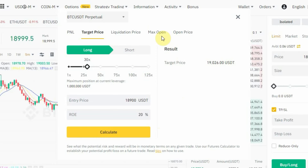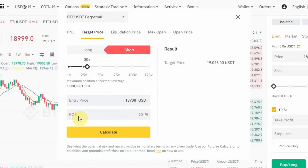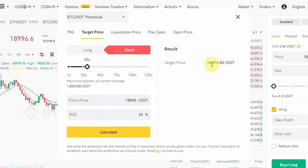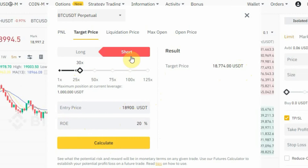The same applies if you are shorting. Tap on 'Short', pick 30x leverage, enter your entry price at 18,900 USDT, set the ROE to 20%, and tap 'Calculate'. Since we are shorting, the take-profit will be lower. You can see the target price is 18,774 USDT — that's where you'd need to exit to make 20% while shorting.